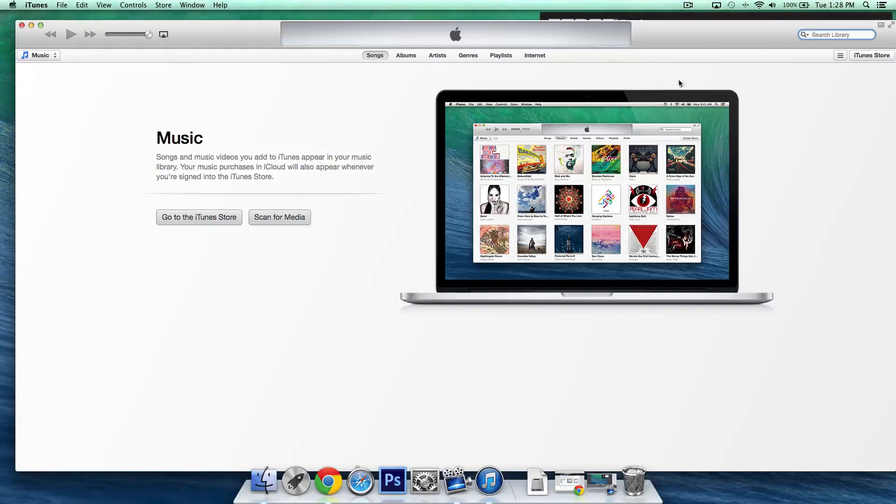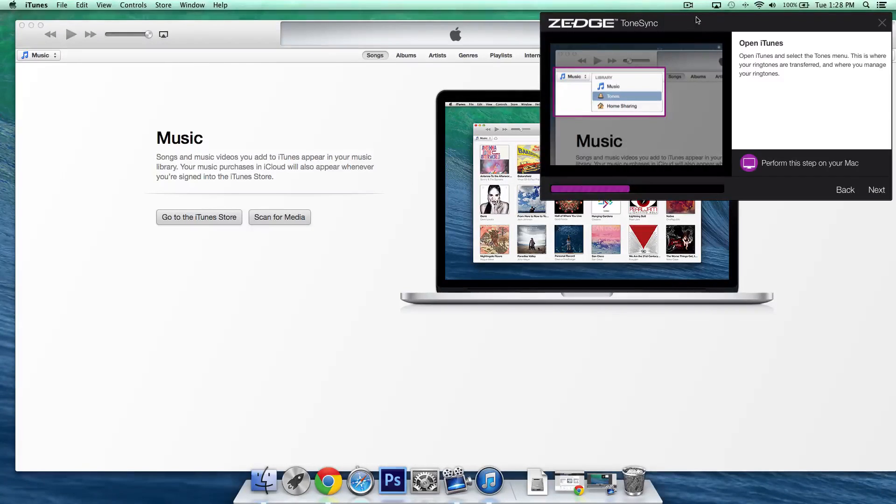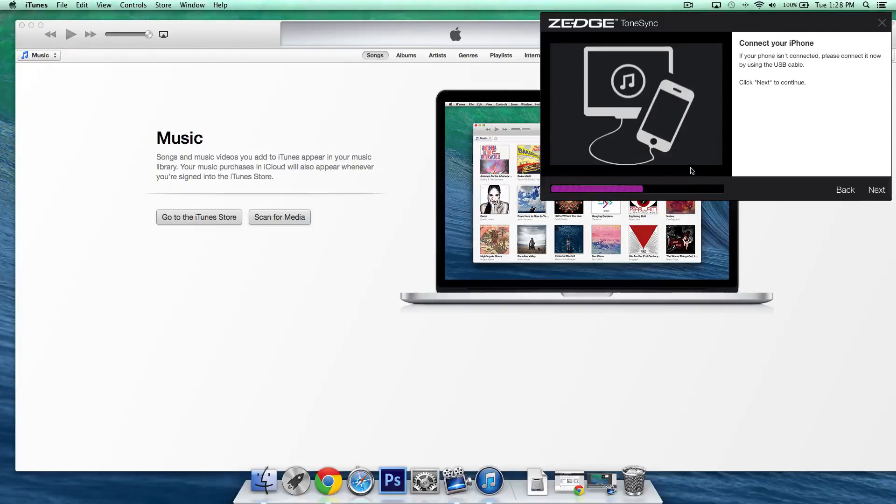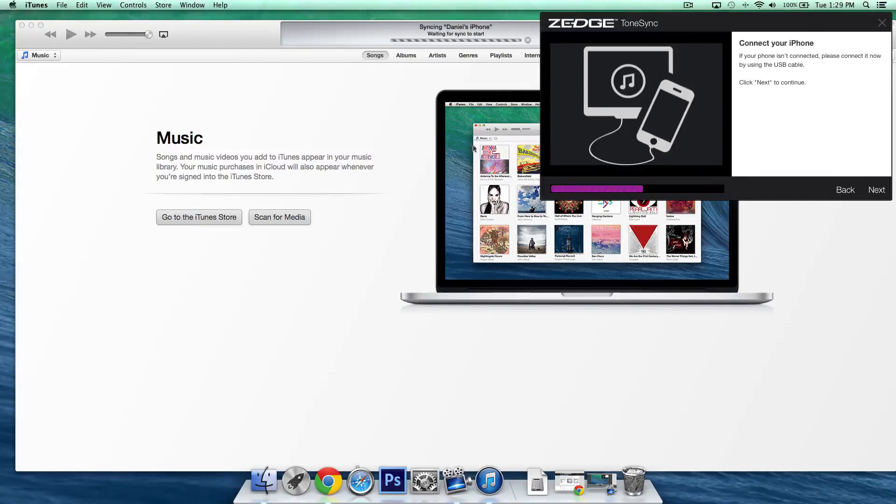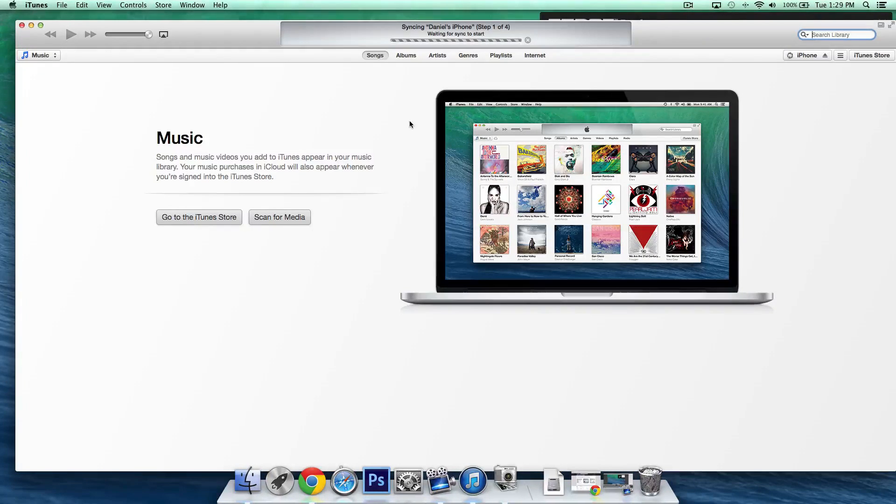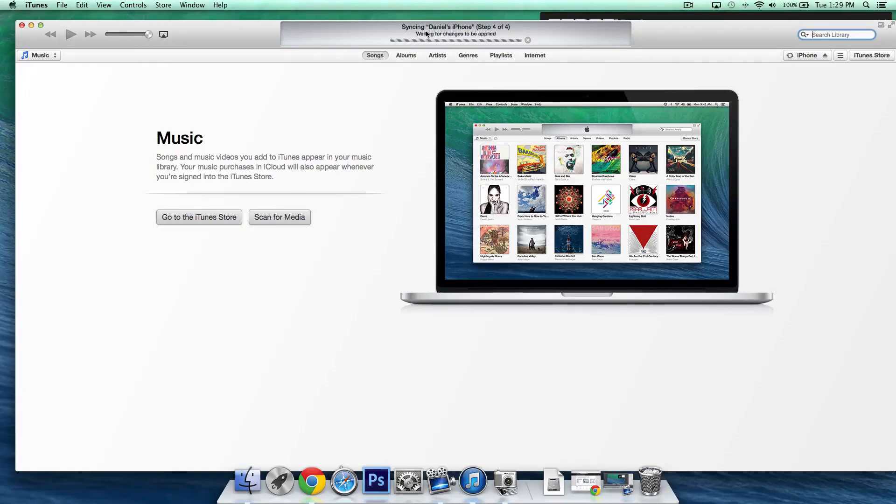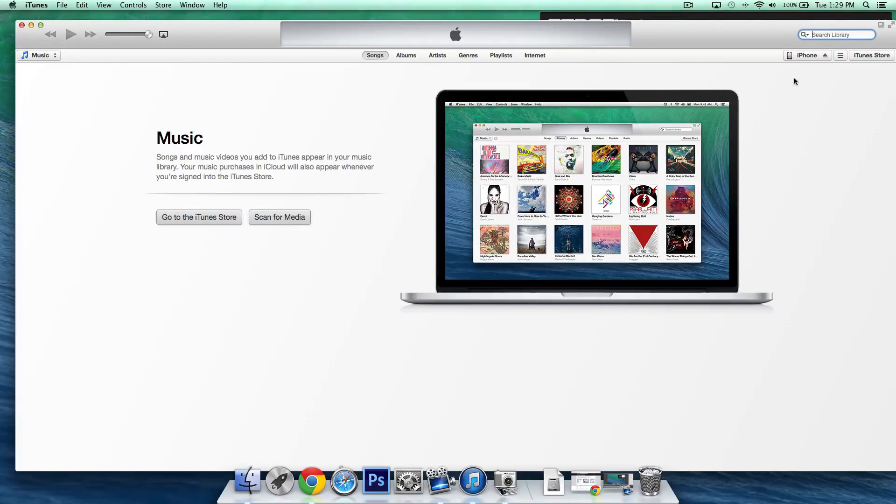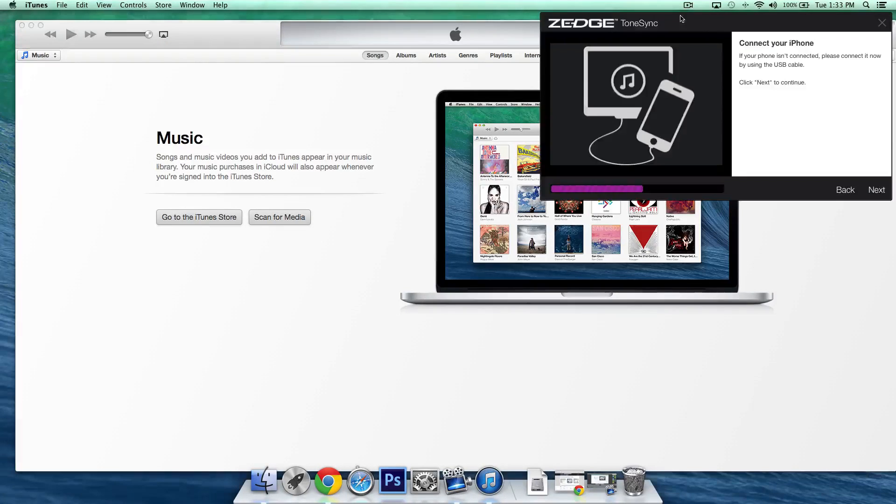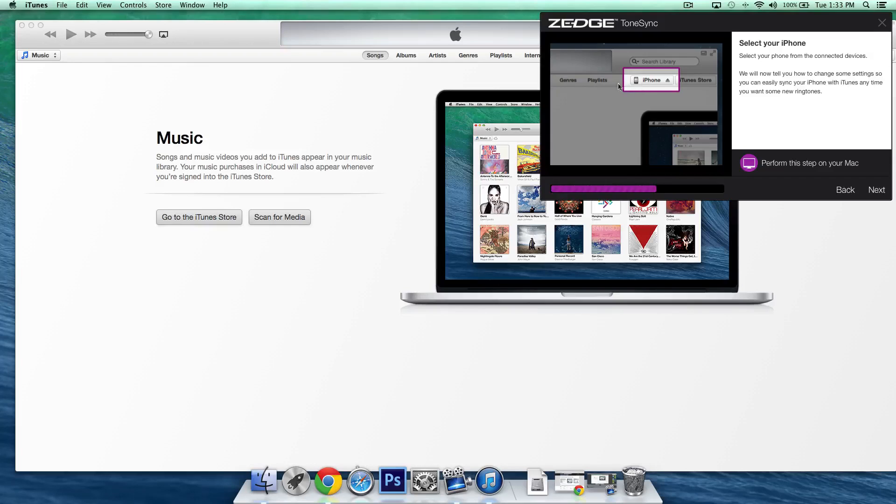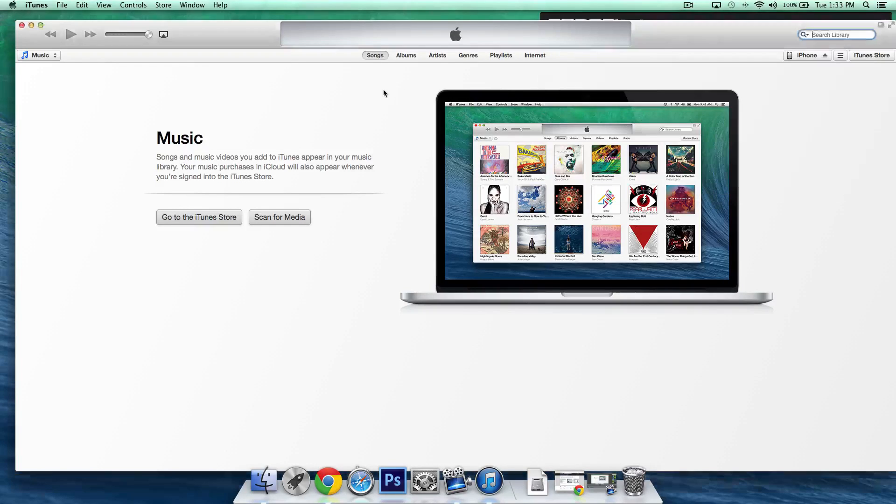So once you've done that click next it's going to ask us to connect our iOS device to iTunes so go ahead and do that and you can see that at the top here it's sort of syncing everything with my iPhone and you should see iPhone iPad or iPod touch up here depending on what device you're using and going back to the instructions we'll click next and as you can see it's basically telling you the same thing that your iPhone is connected or your iPad or iPod touch.